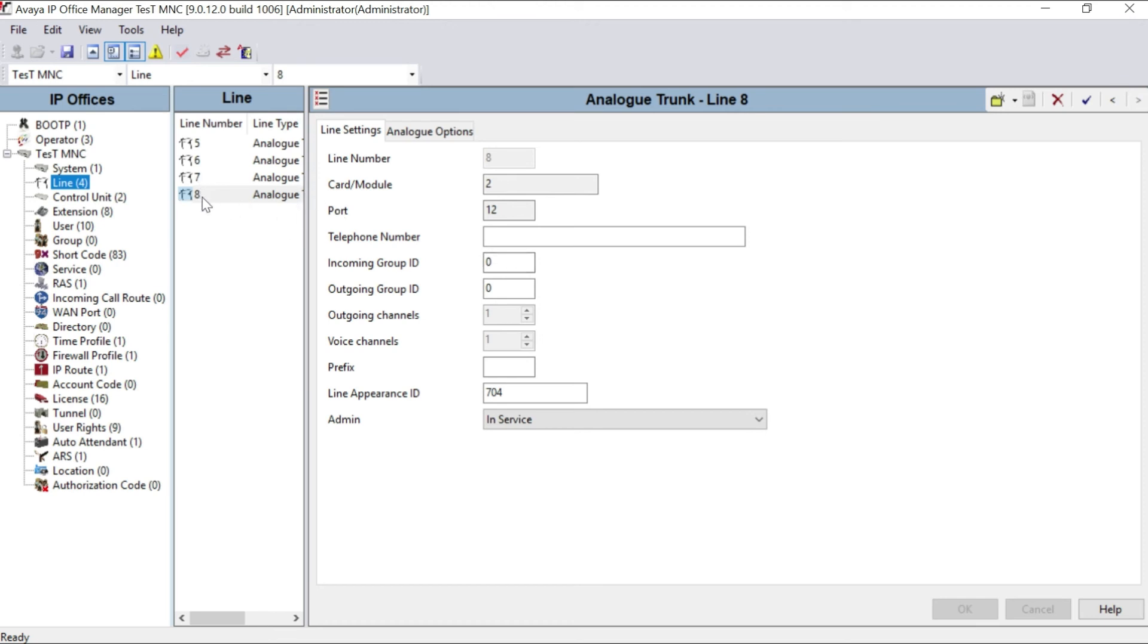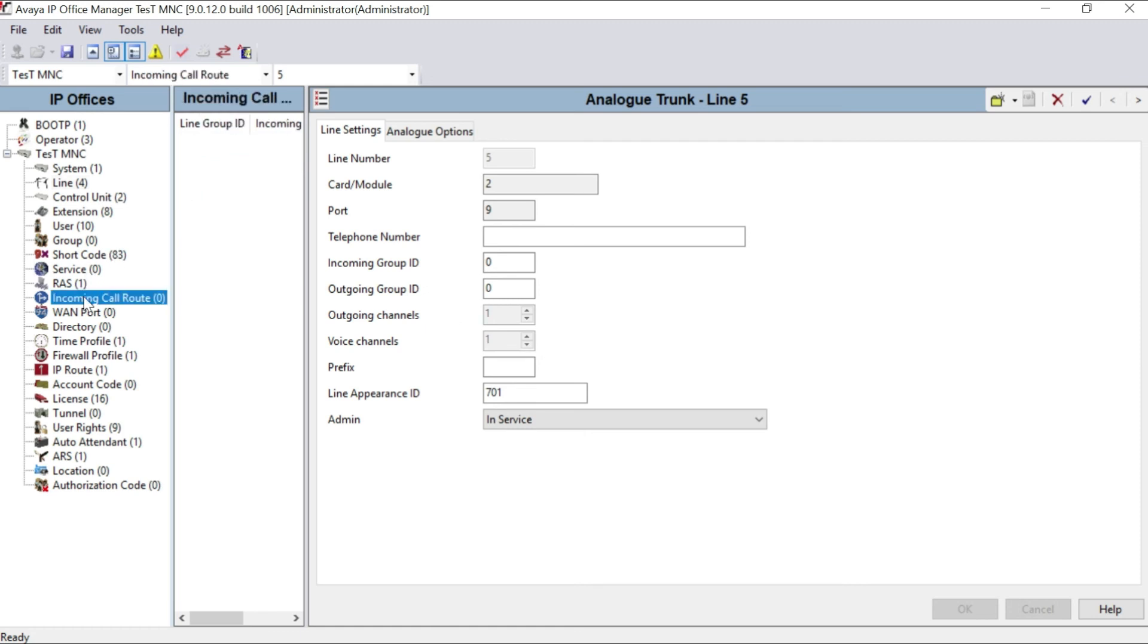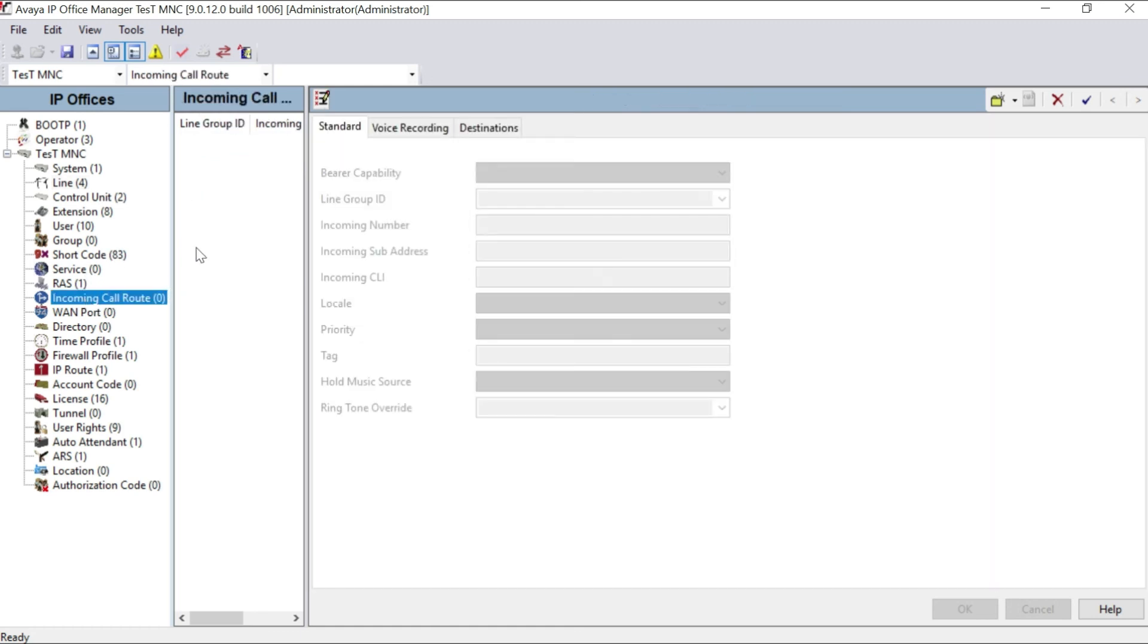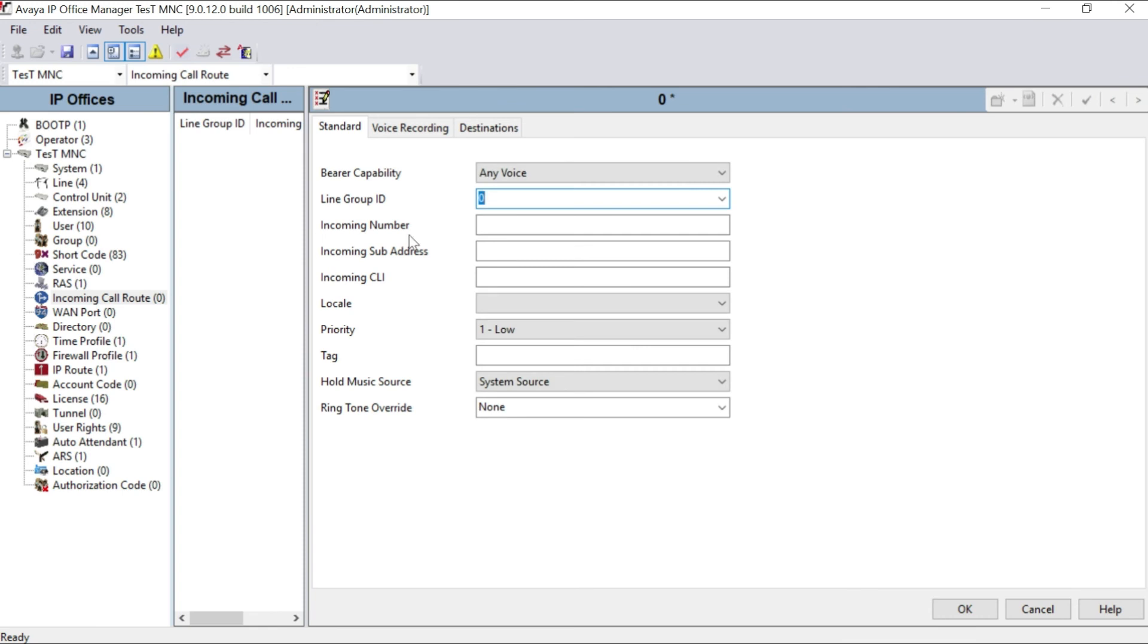And you can see incoming group ID is zero for line number 8, line number 7, line number 6, and 5. All are in incoming group ID zero. All are in the same group. So I have to create one incoming call route. Create new one.